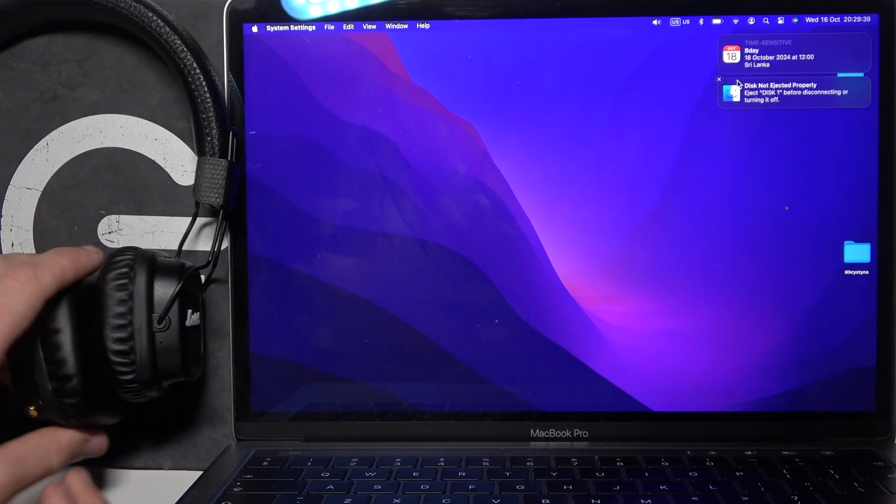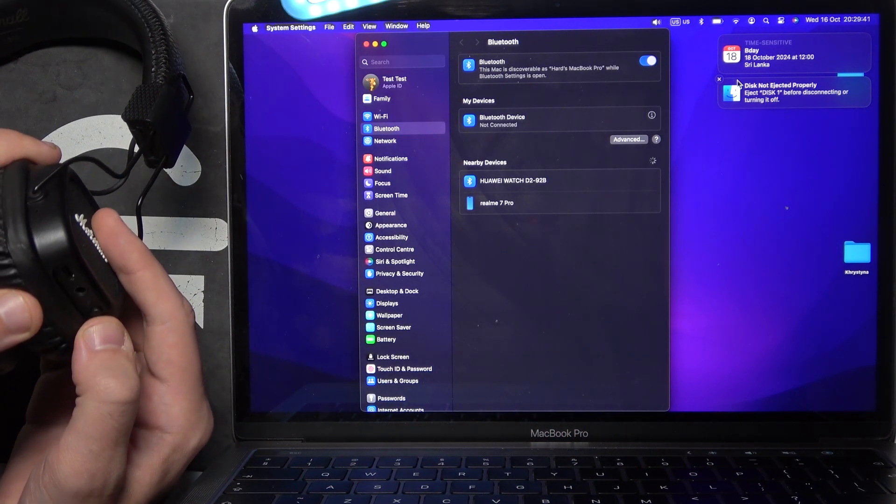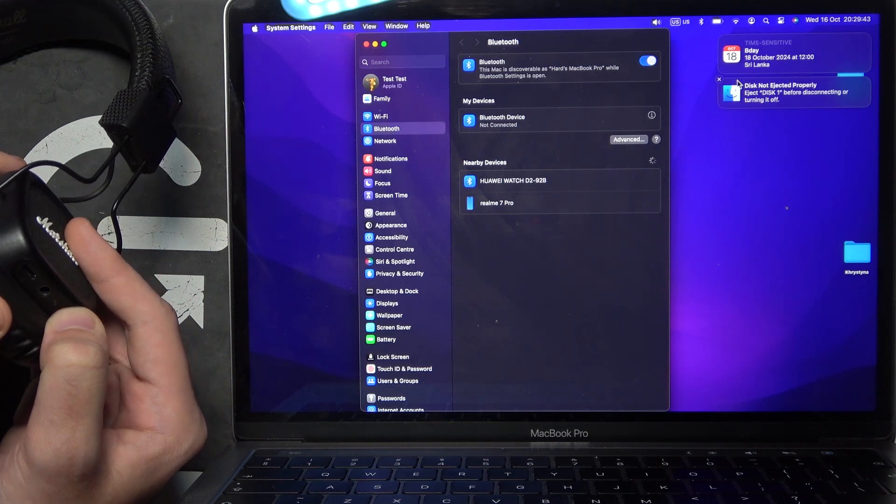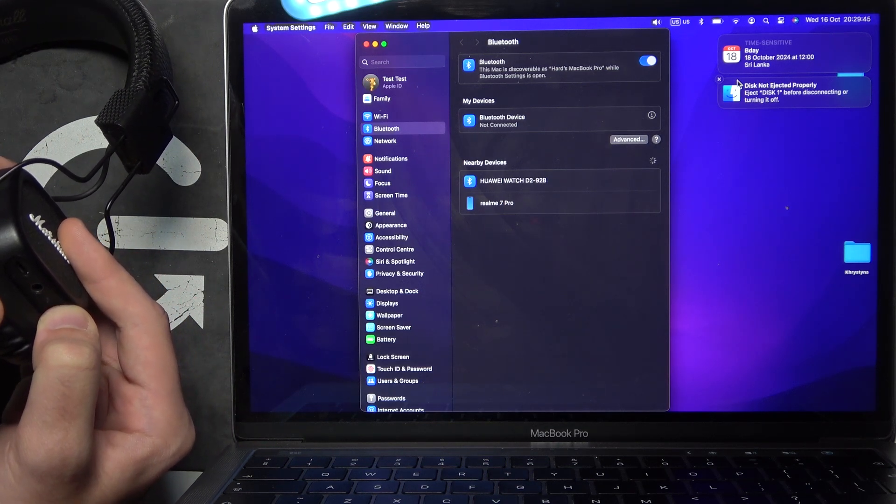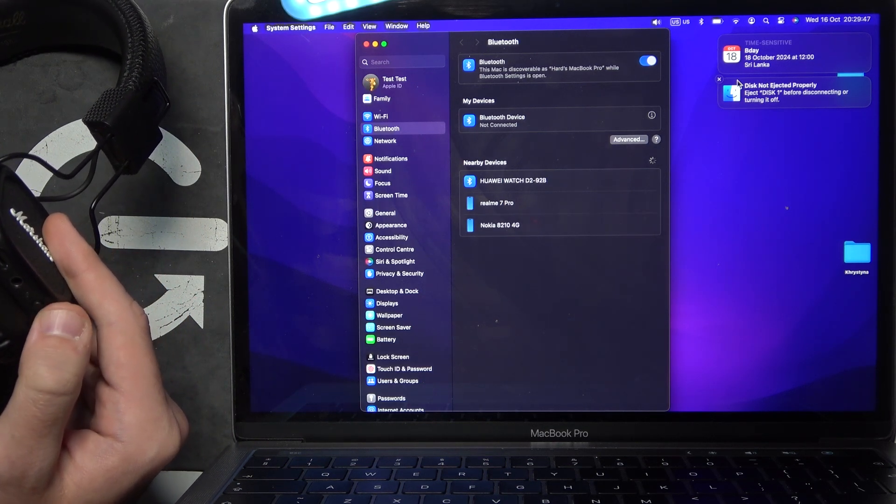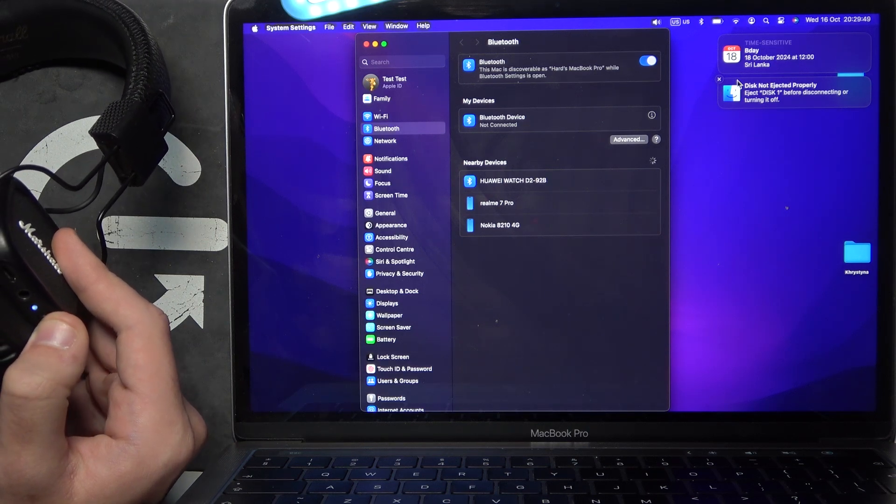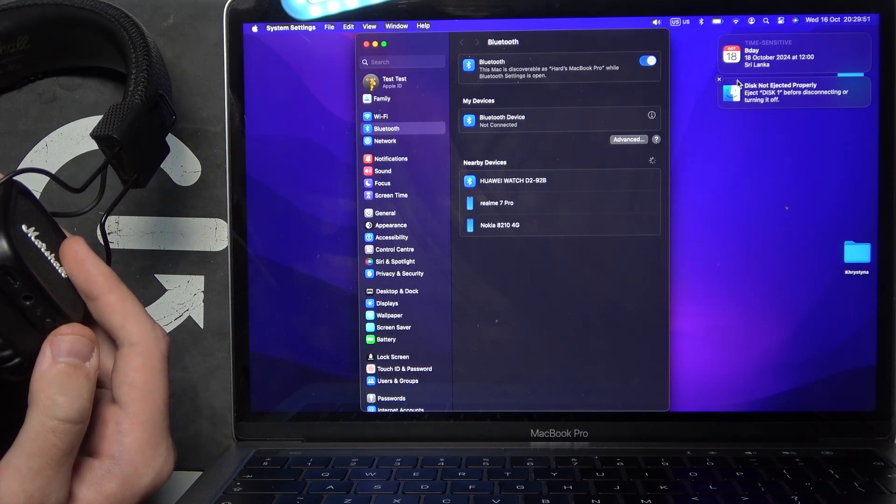After that, press and hold the power button for at least four seconds to turn on your headphones, and then press the power button twice to enter pairing mode.